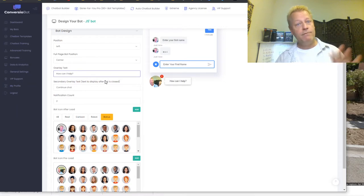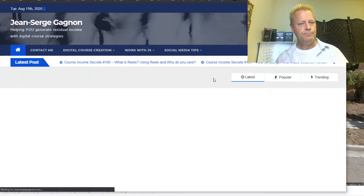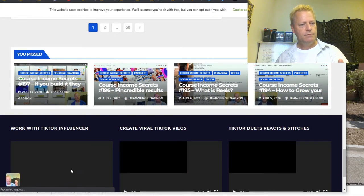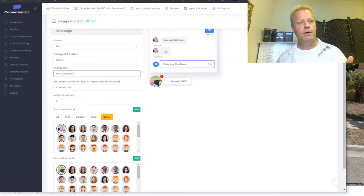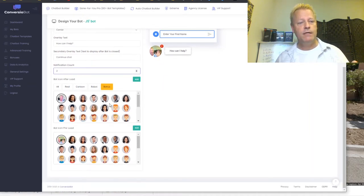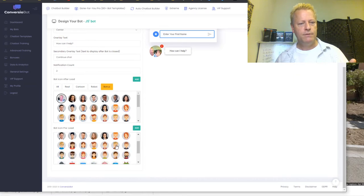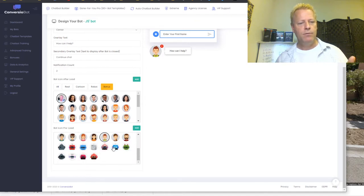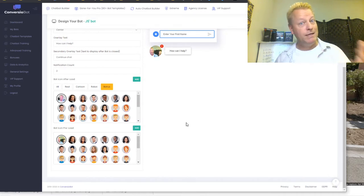You can also use this as a full-page bot — completely just one page of conversation. You could set it up so that when somebody clicks a link, they see just the full page of just the bot with no other distractions. The overlay text is what shows up when you're mousing over the bot — you can change it to say 'How can I help you,' 'Hello,' 'Click me,' whatever you want. You can also choose different pre-loaded pictures, icons, or robot-looking avatars.